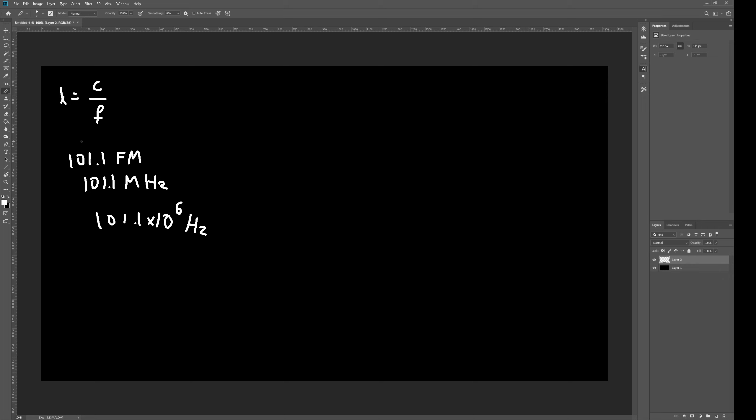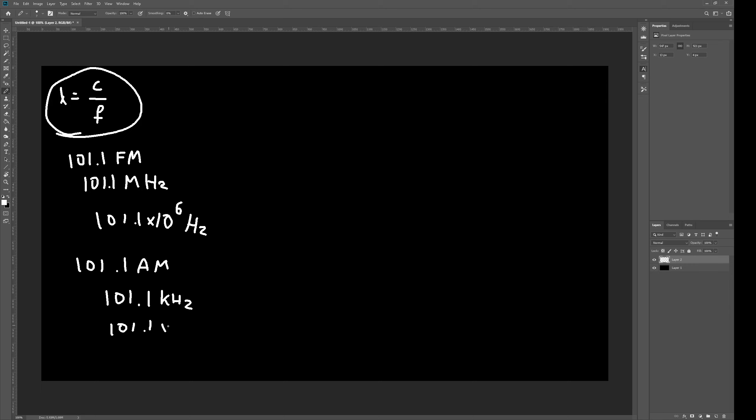Now, we can do the equation, but if we have an AM radio station, let's say we have 101.1 AM, in this case, it's just going to be 101.1 KHz, which is just 101.1 times 10 to the 3 Hz.